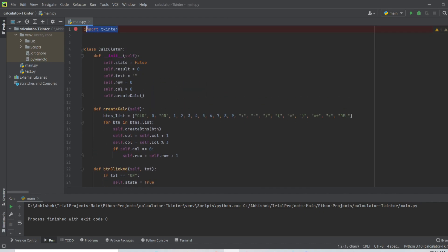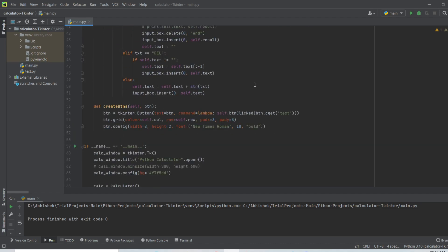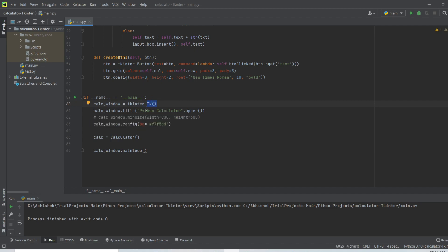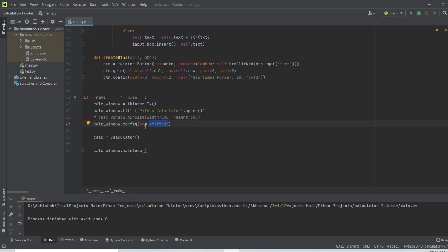Now let's explore our code. First we need to import the tkinter library using the command 'import tkinter'. Then we create the tkinter window — I named the window variable 'calc_window', created it using 'tkinter.Tk()', and gave it the title 'PYTHON CALCULATOR' in uppercase. I then configured the background color of the window using the 'bg' parameter.